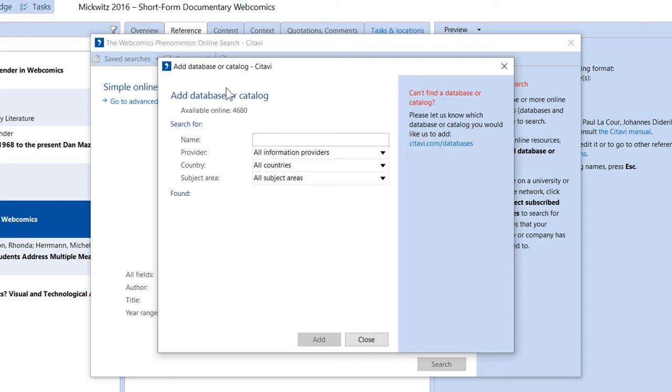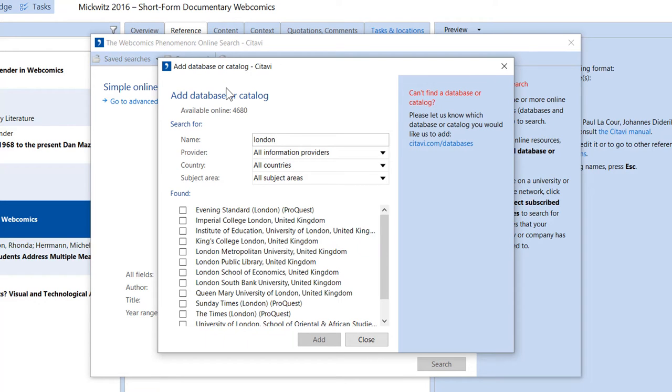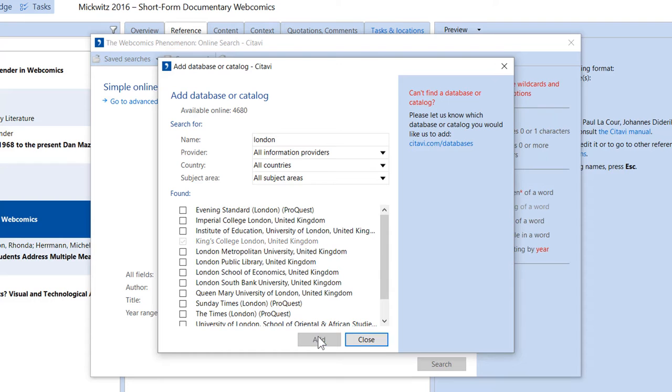For example, to find catalogs in London, enter London, and then select the one you want.